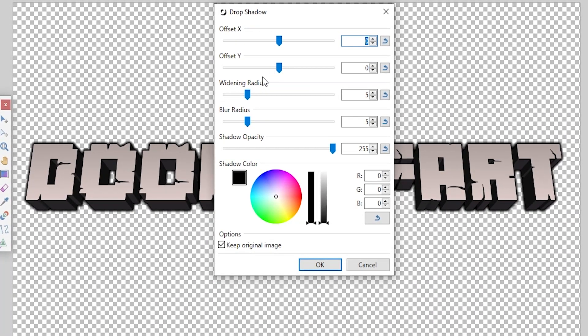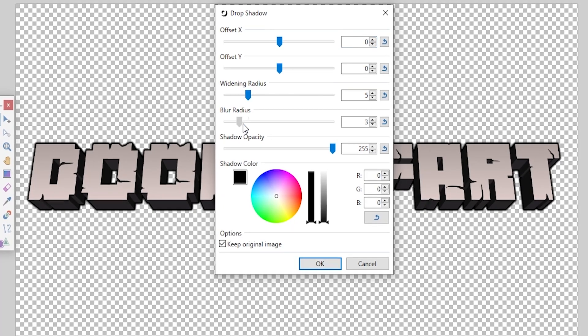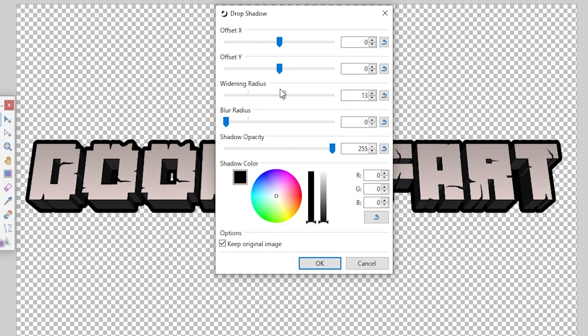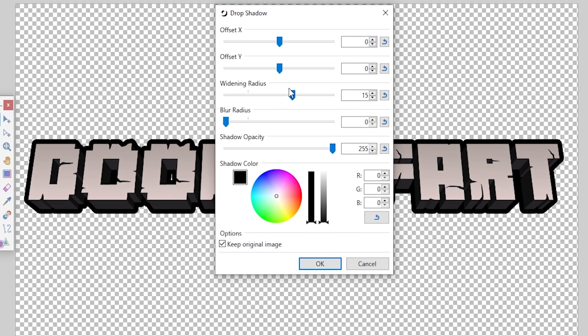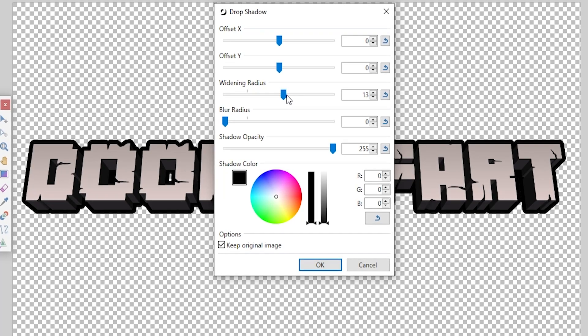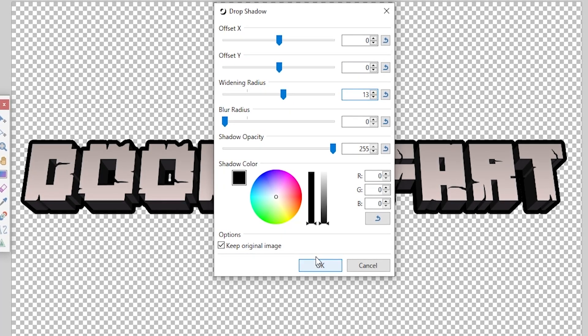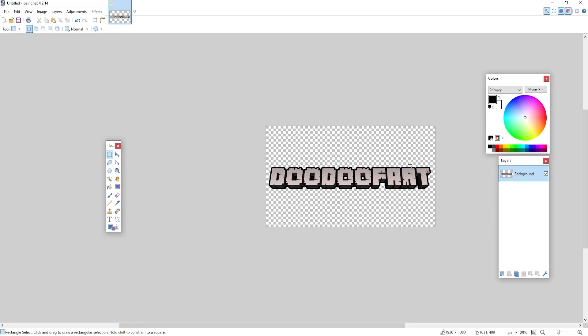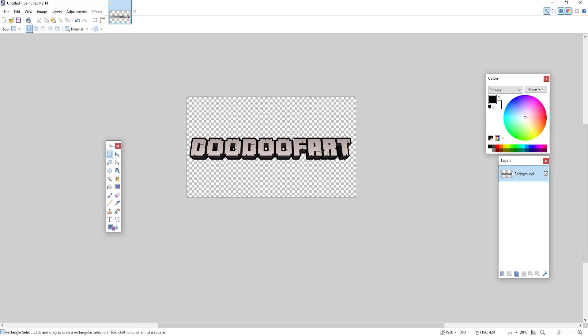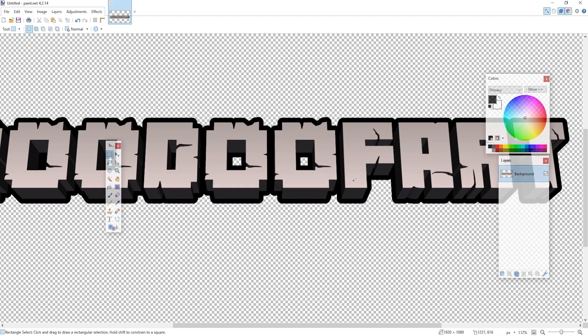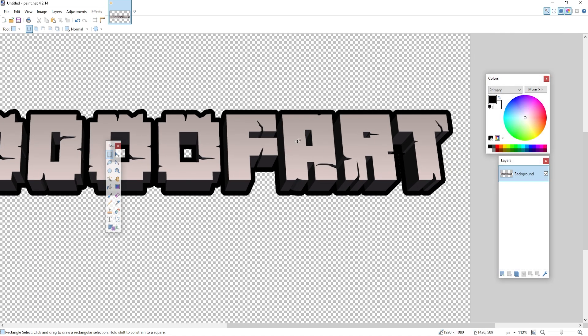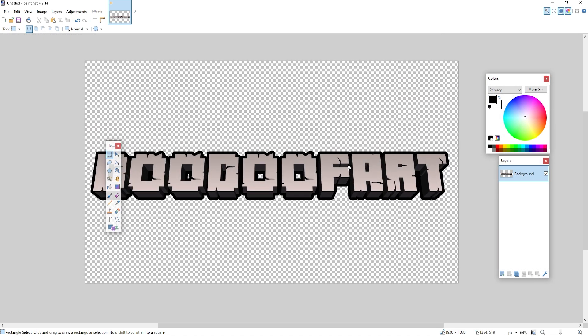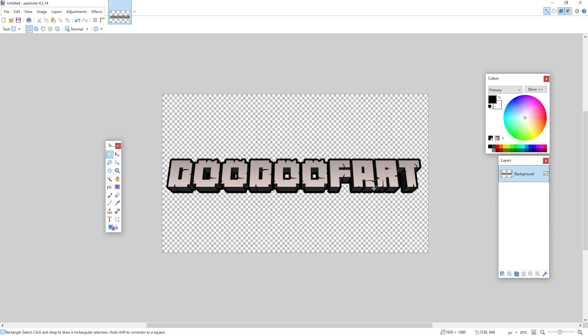I'm going to go down to Effects, Object. You should only see Drop Shadow. I have AA's Assist and all that, but Drop Shadow. We're going to set the Blur Radius to zero and the Winding Radius to about 15, actually a little bit less. I'm going to set mine to 13. And when I click Okay you will now see that we actually have a Minecraft logo that says doodoo fart because that's just freaking hysterical.